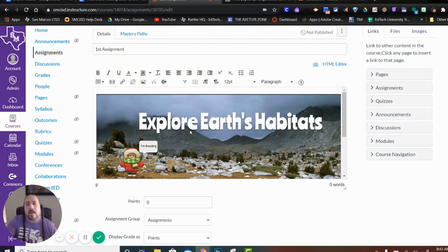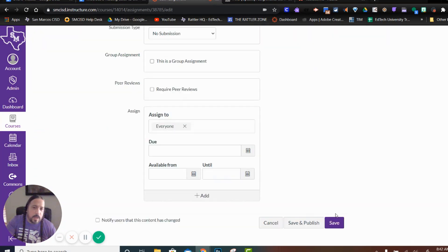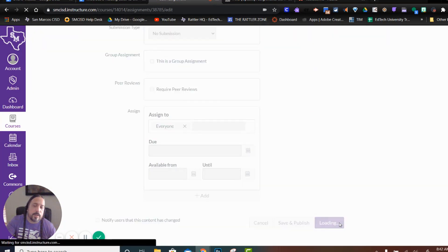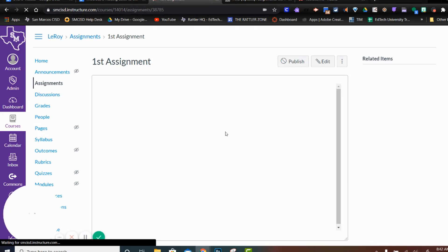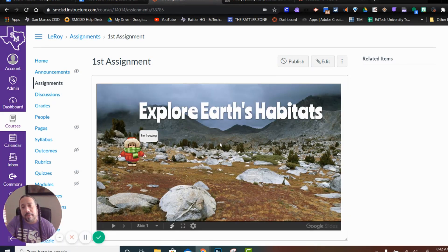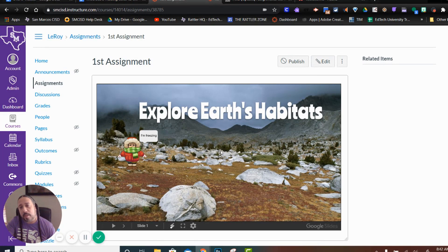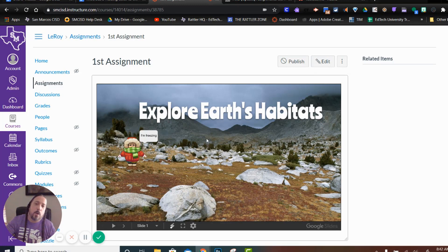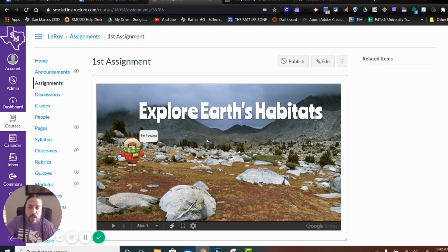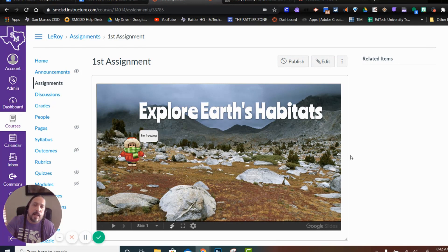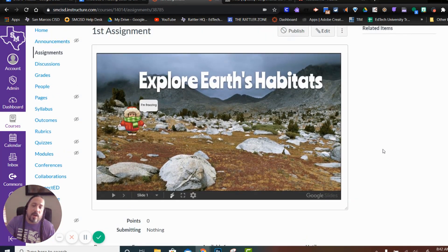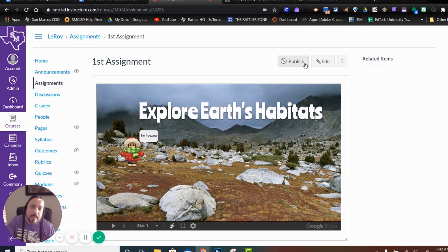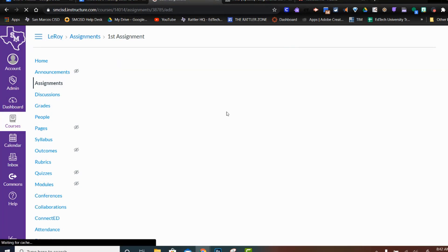Now, this is great if you want every student to see the same thing and work on the same document. Maybe you want them to insert their own slide in this community slideshow, or maybe you have a document here that you want all your students to collaborate on and work together on. But maybe you want them to get their own copy of the assignment and you don't want everyone working on the same one.